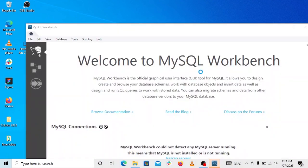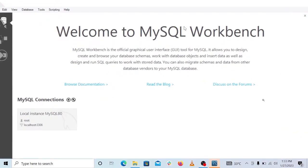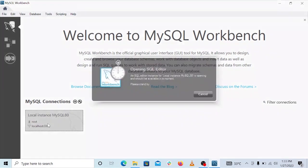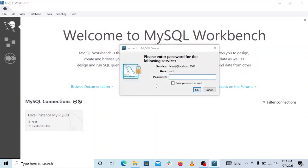All right, MySQL Workbench is up. Let's try to log into the server and see if everything is good. So to connect, we'll click on this local instance we have here. We'll click on that, and you can see it's asking us for the password, which is 1234, like I entered in my case. You can enter your own password there.